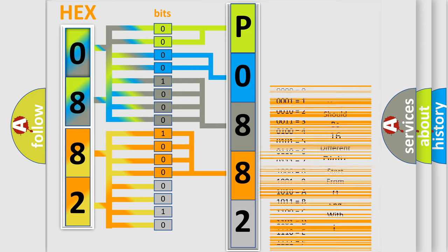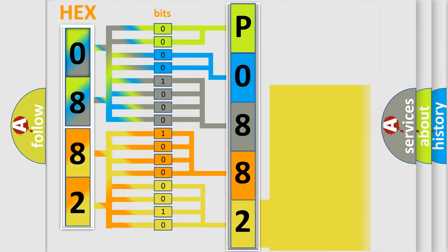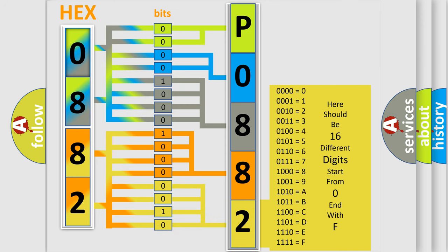A single byte conceals 256 possible combinations. We now know in what way the diagnostic tool translates the received information into a more comprehensible format.